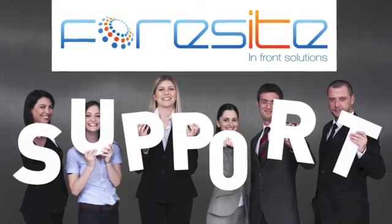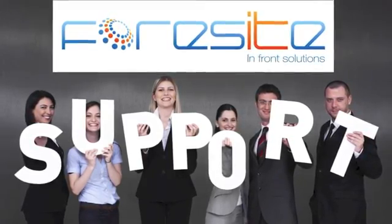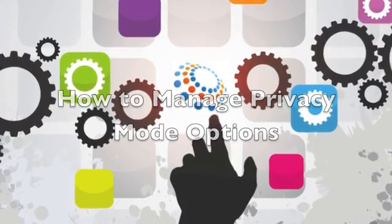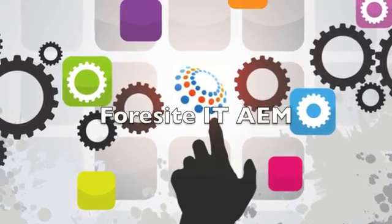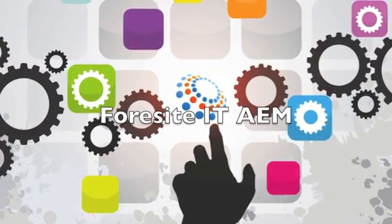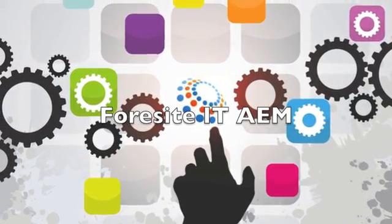Hi, so today we are going to discuss how to manage the privacy mode options for the Foresight IT agent. Okay, so let's first discuss what a privacy mode is.